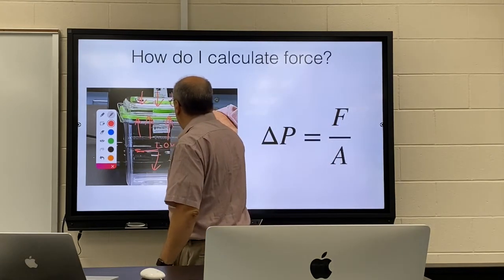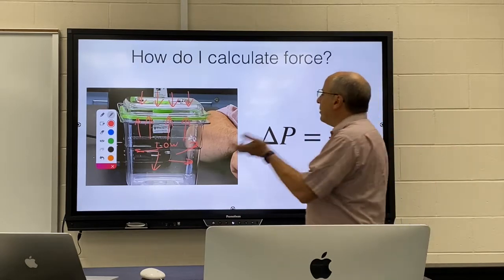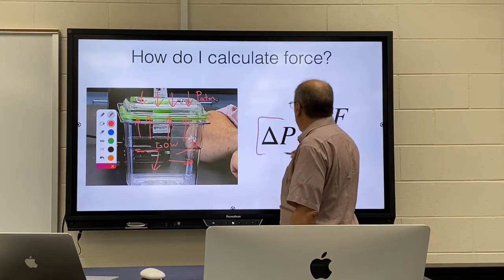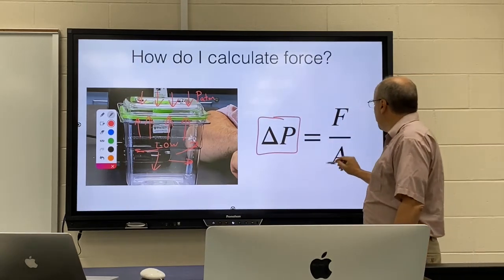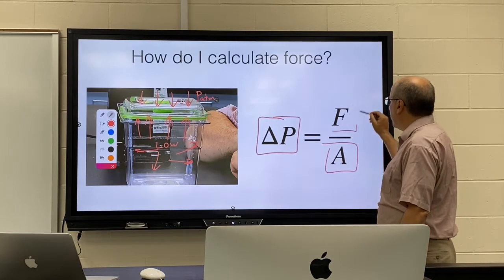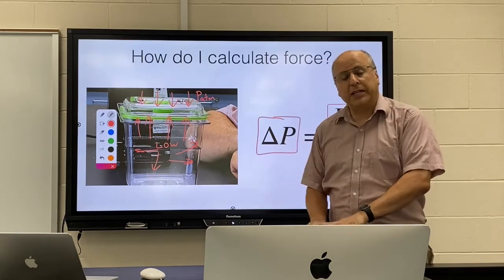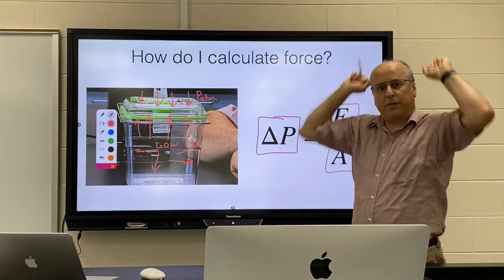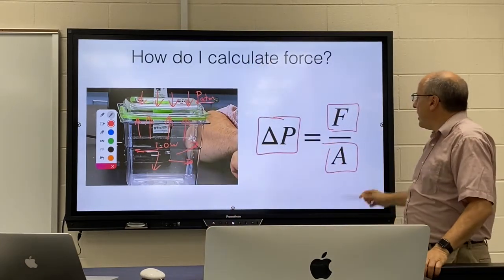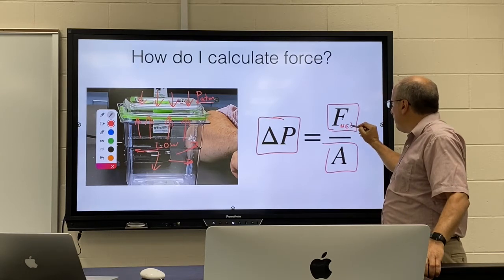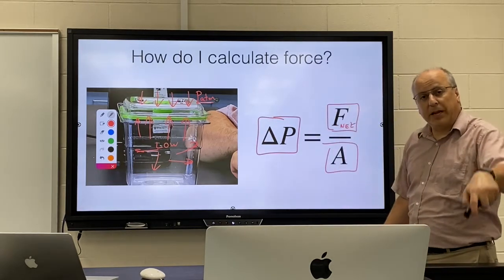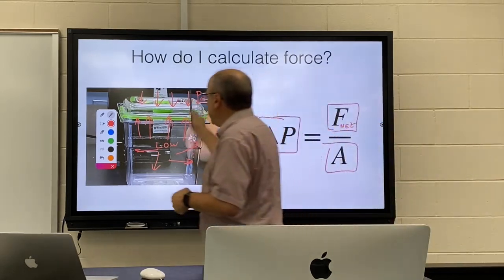The pressure inside the container is low because we sucked some air out. The pressure outside is still normal atmospheric pressure. We subtract those two pressures and that gives us delta pressure, which we multiply by the area of the top or bottom of the lid to get the force. This pressure creates a force going down, this pressure creates a force going up, and the equation gives us the net force — in this case going down because there is more pressure outside pushing down than inside pushing up.